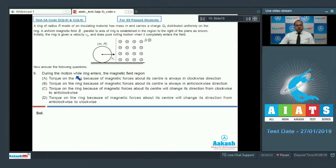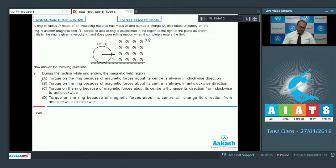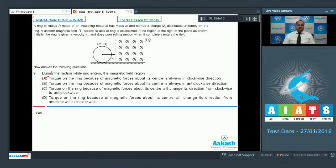In question number nine, during the motion while the ring enters the field, the torque on the ring due to magnetic forces about its center is always in the clockwise direction. Since the final motion of the ring is clockwise and initially the angular velocity is zero, the torque must act clockwise to increase ω, so option A is correct. Once the ring achieves pure rolling, ω becomes constant and torque becomes zero, but before attaining pure rolling the torque is clockwise. So option A is the correct answer. Moving to the second paragraph containing questions ten, eleven, and twelve.